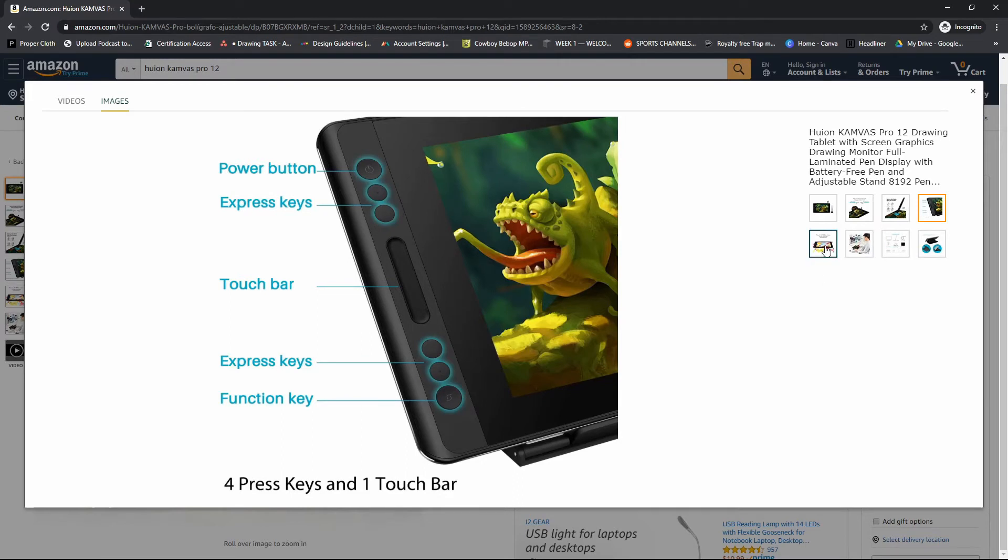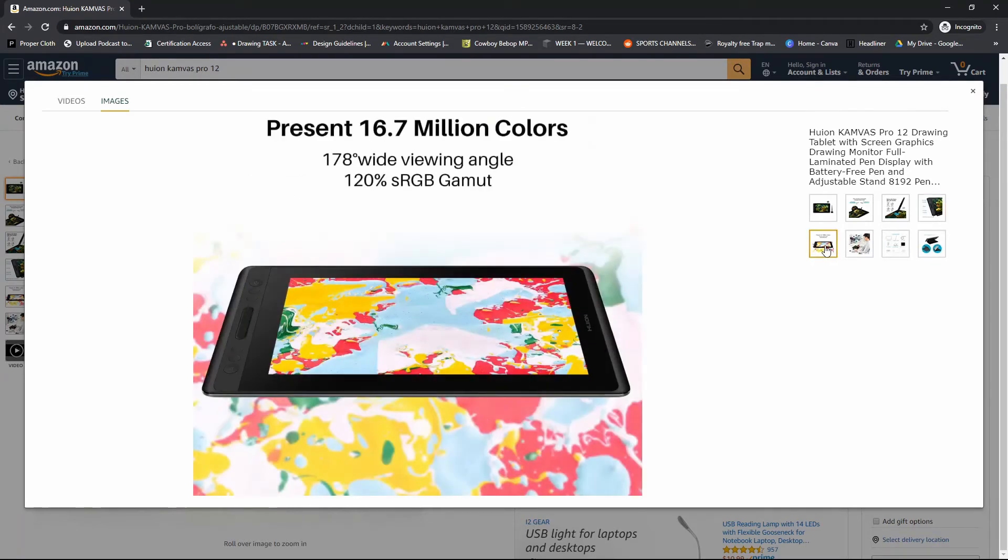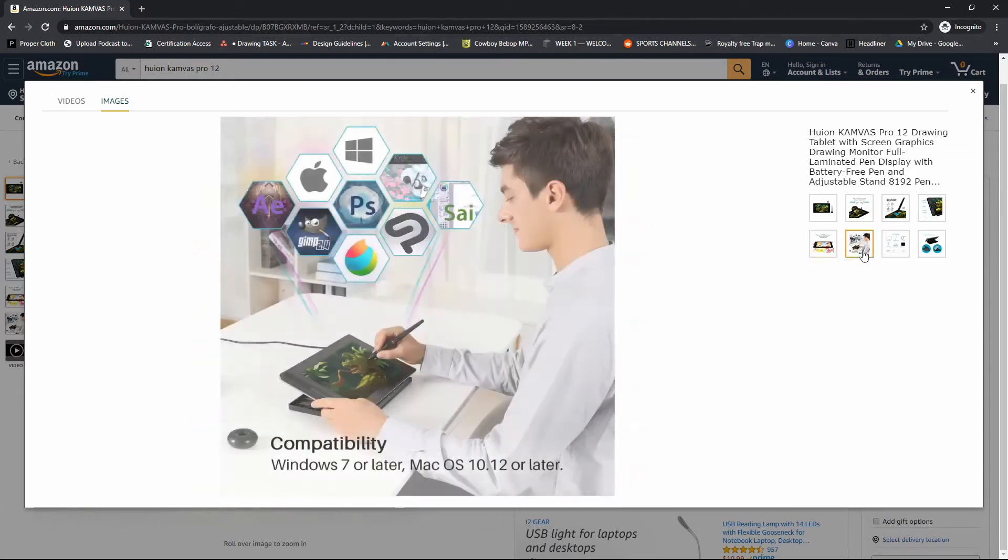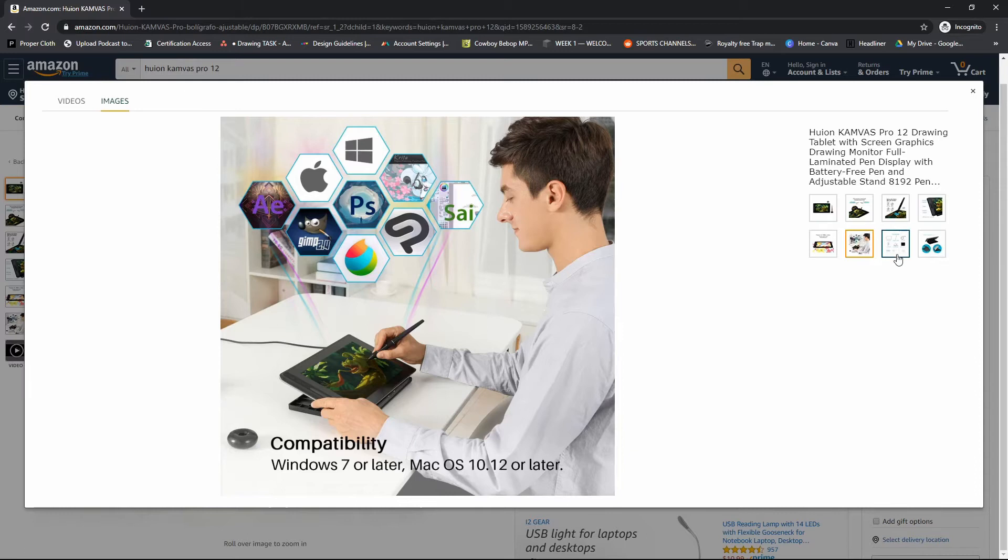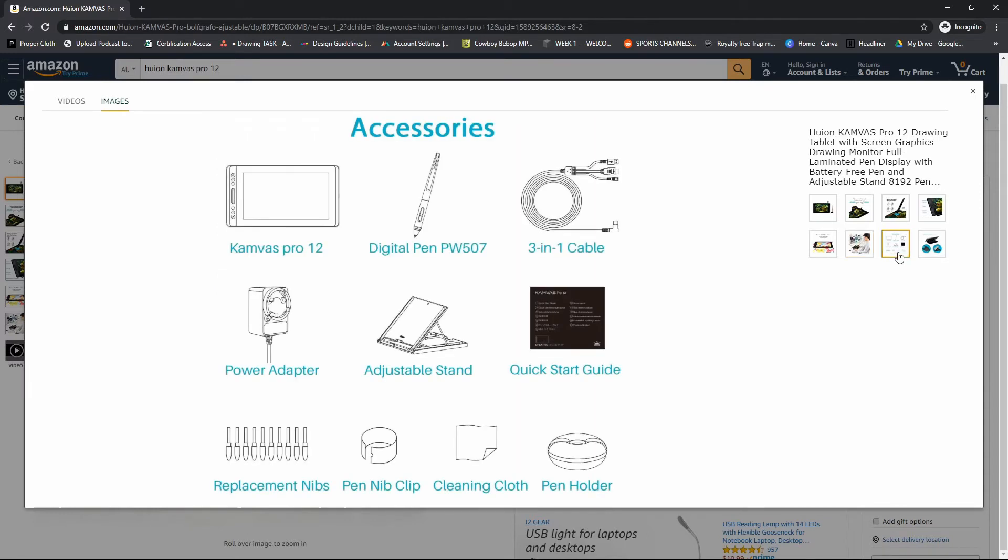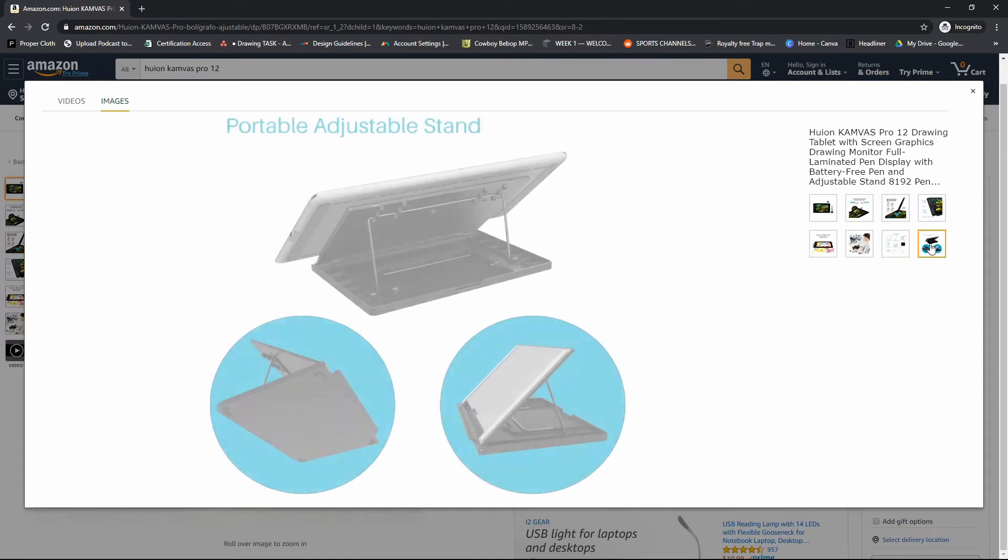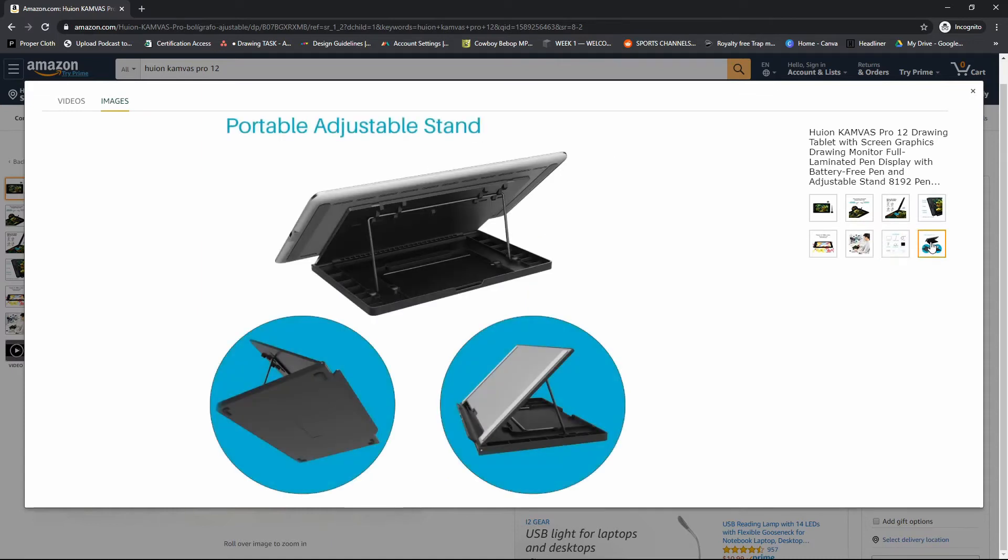I don't really use it. Maybe you want to use it or whatever, but it has express keys and a scroll bar. That's probably for zoom in, zoom out, but you can customize it any way you want to. And it is coming in at $269.